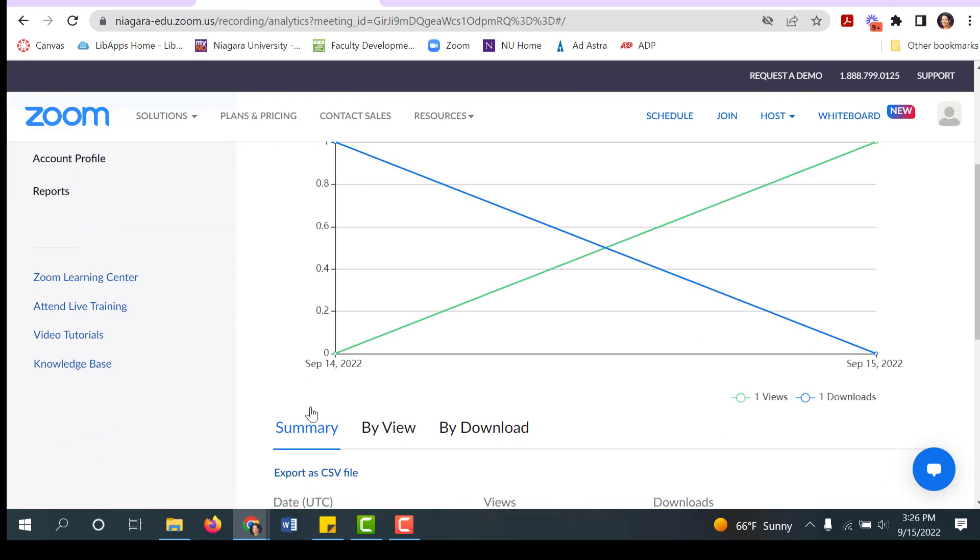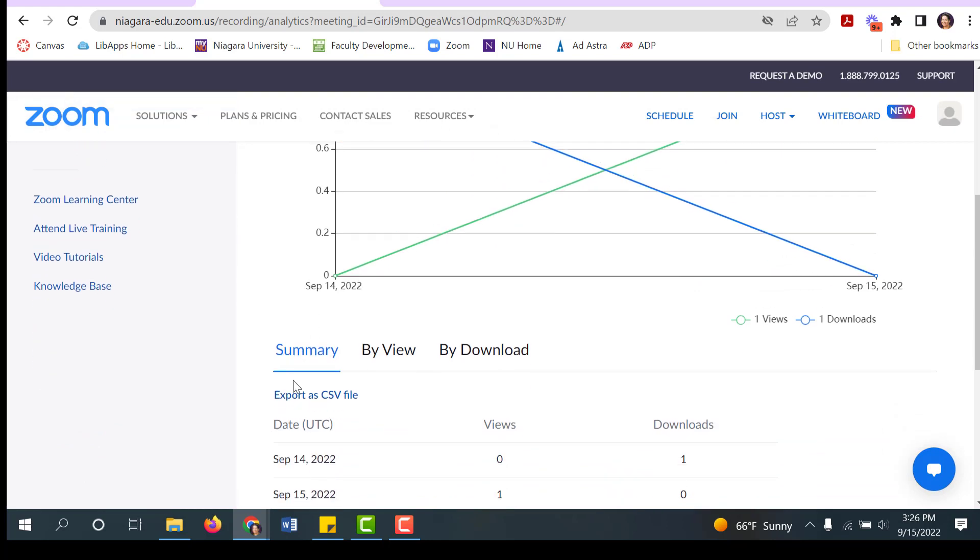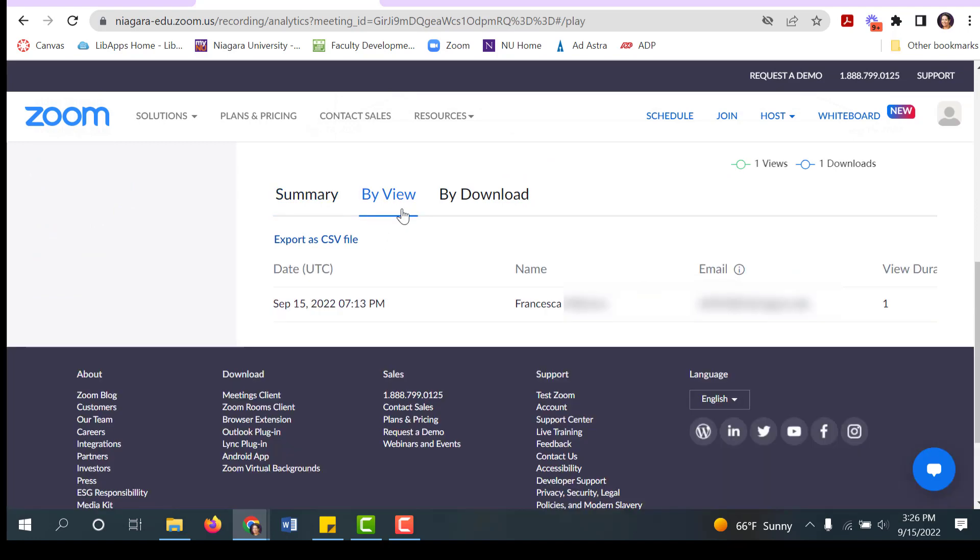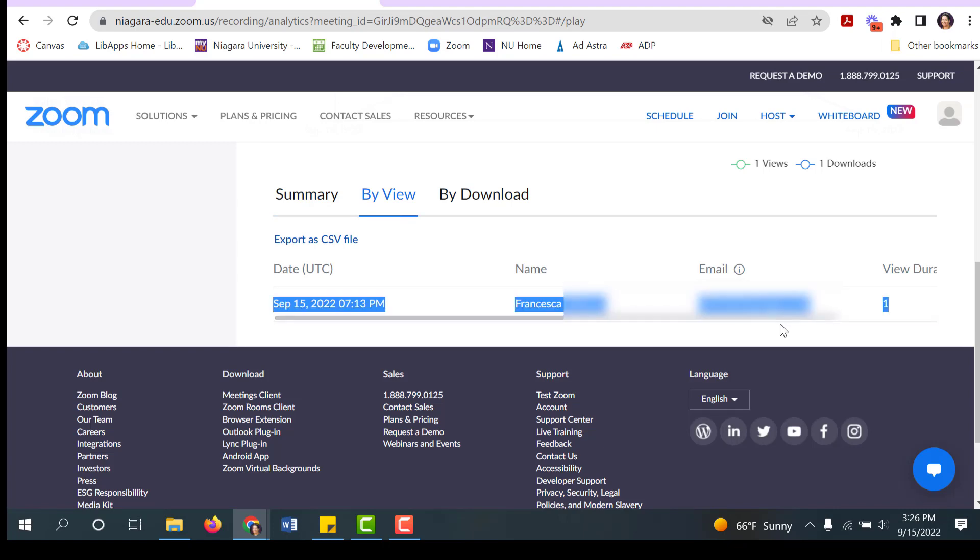This will tell you how many views you had. There's a summary field, a by view field, and by download field. Most students are likely just watching it in the web portal, so you can click on by view, and you can see who watched it and for how long they spent watching the video.